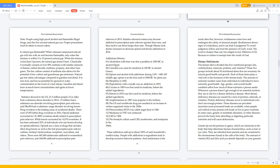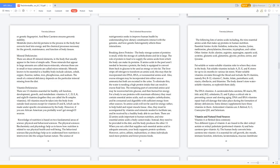Genetic pertains to genes, which are chemicals in the body that help determine human characteristics such as hair or eye color. They are inherited from parents and are contained in the chromosomes found in the cells of the body. The amount of vitamin B12 and folic acid you absorb depends on your genome or genetic fingerprint, and beta-carotene ensures genomic stability.